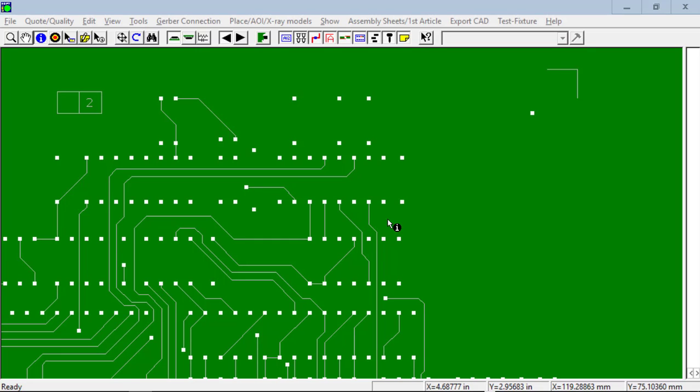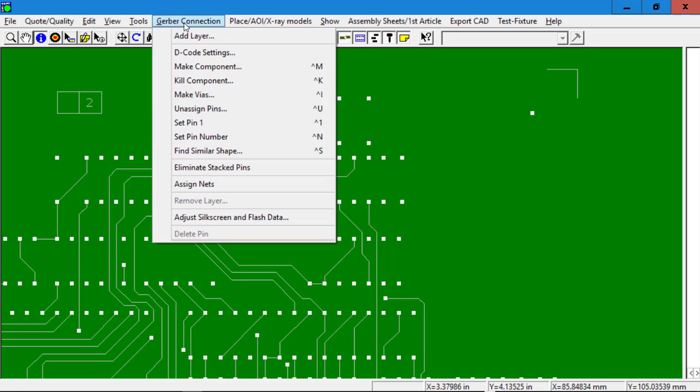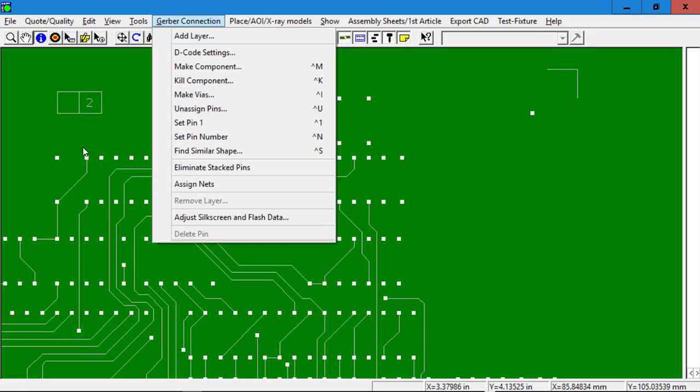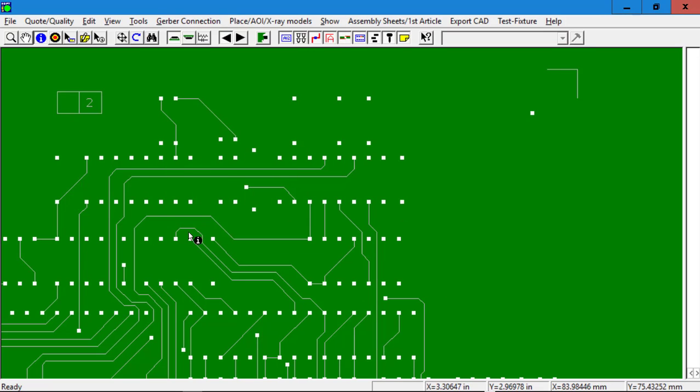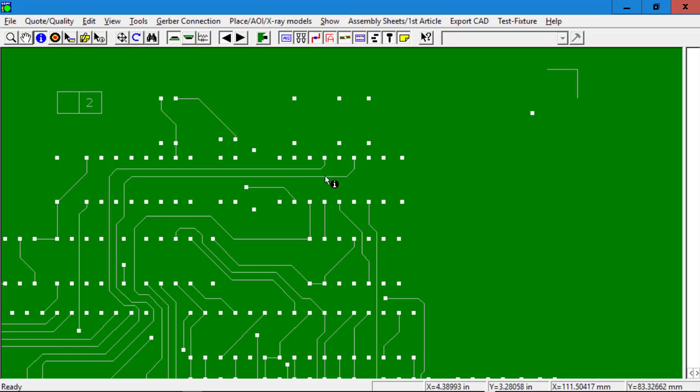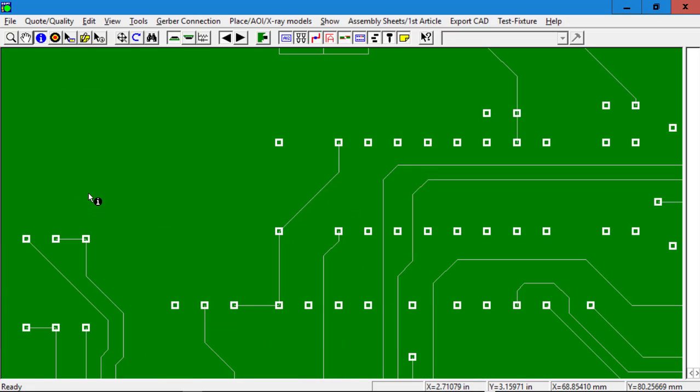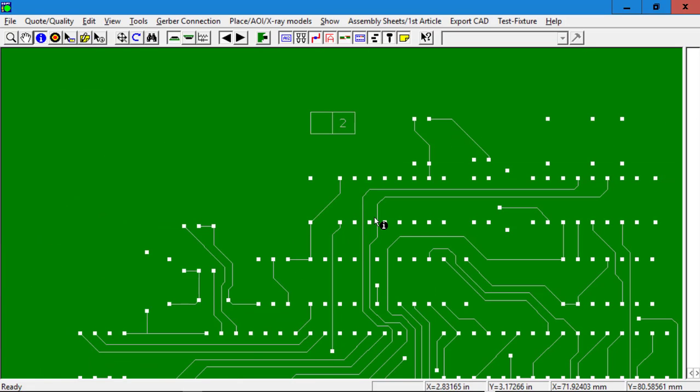We're going to review the Assign Nets feature that's on the Gerber Connection menu. Assign Nets allows you to use raw Gerber files and then create the netlist information. Basically the software will follow the trace runs and connect the component and pins to a particular net on the trace. So when you have raw Gerber files,